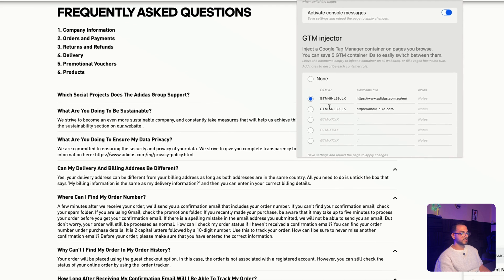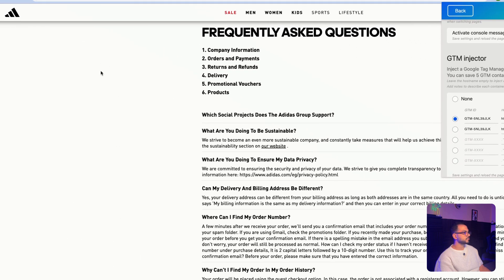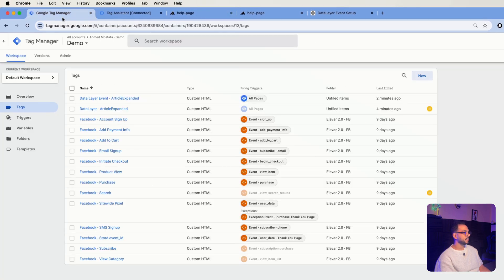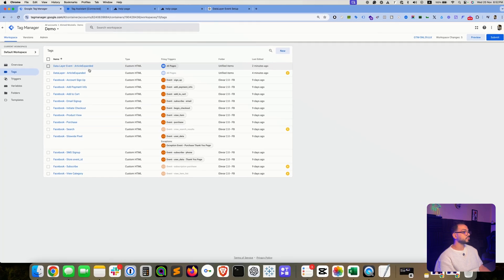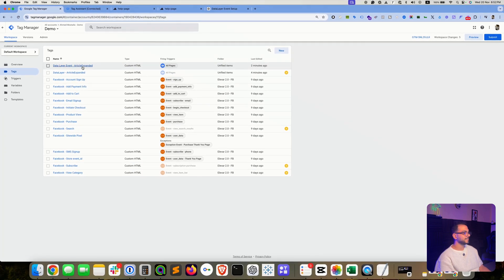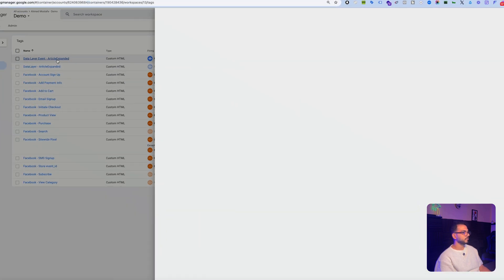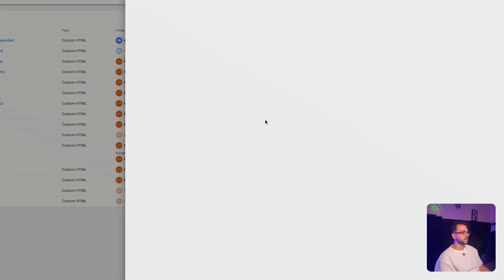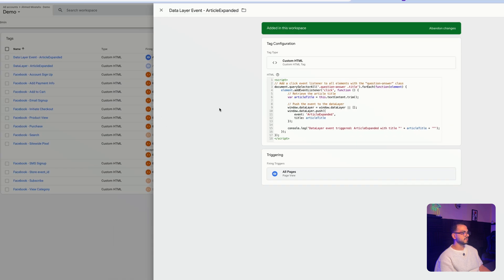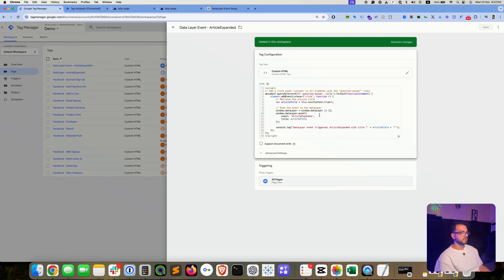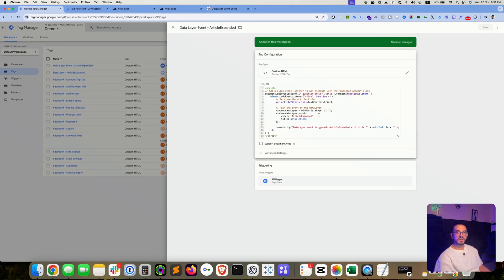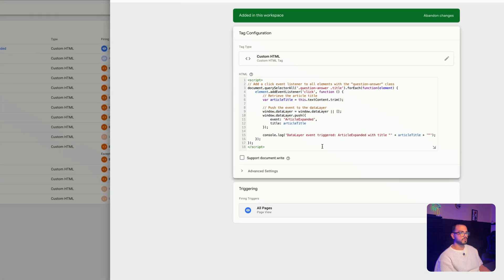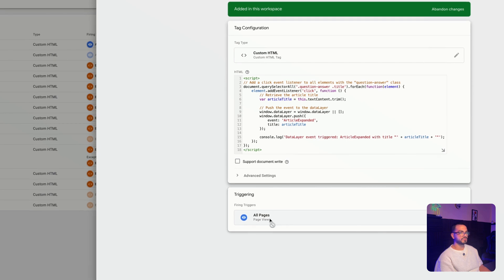So let's open this GTM container, which is mine and I have control over it. And now you can see that I have pasted the code that ChatGPT provided for me.